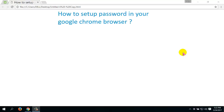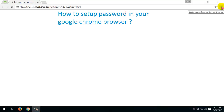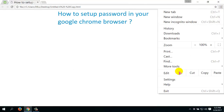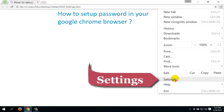Hi guys, I am Manir, welcome back to my YouTube channel. Now I will show you how to set a password in your Google Chrome browser. For this, first click on the 'Customize and Control Google Chrome' option, then click on Settings.